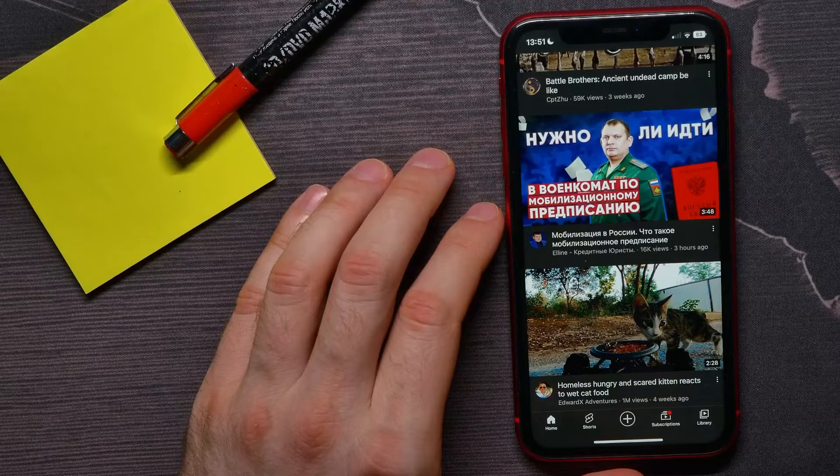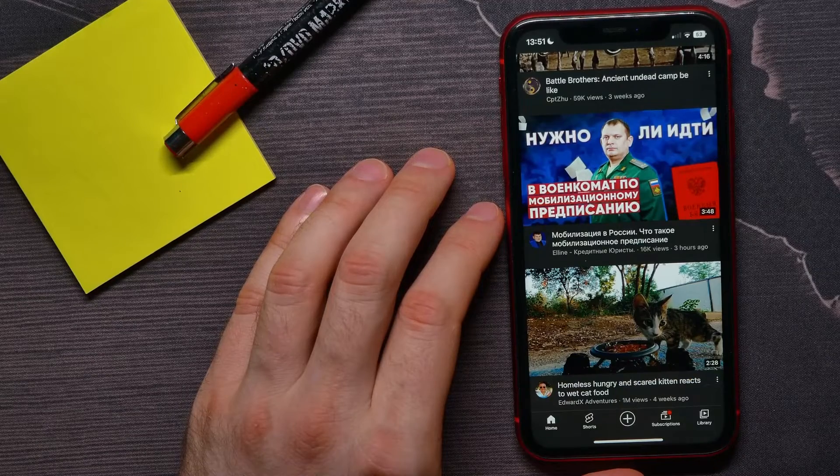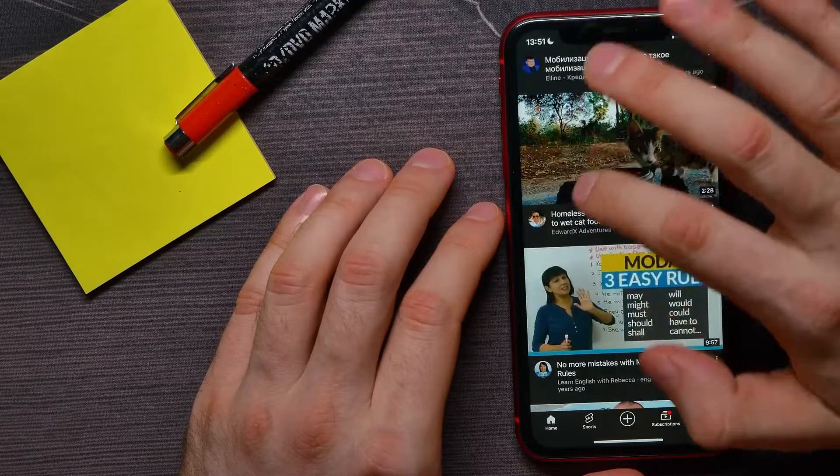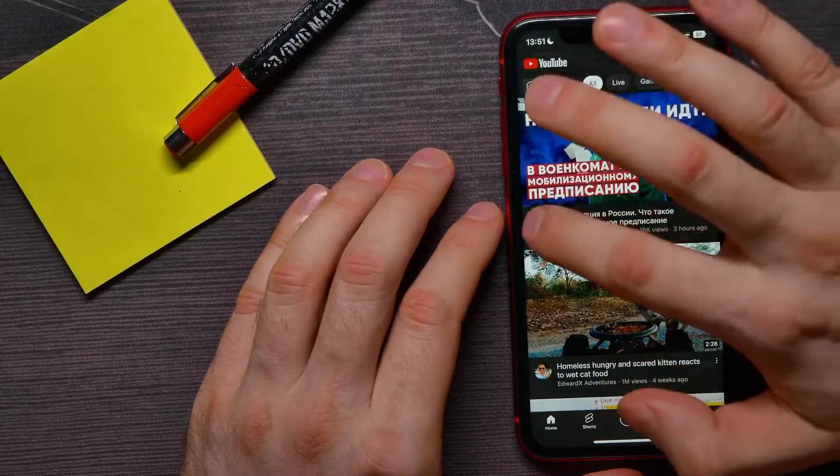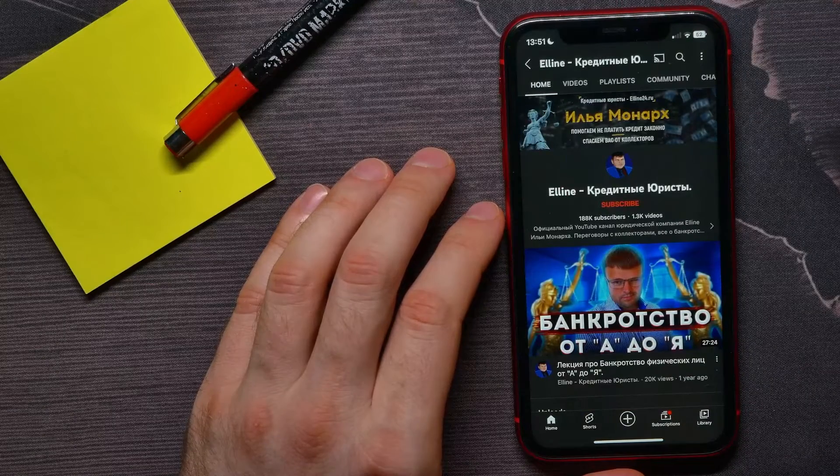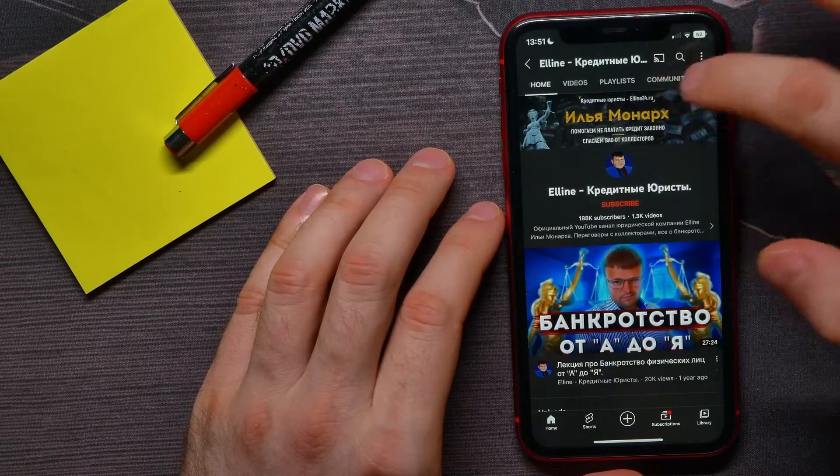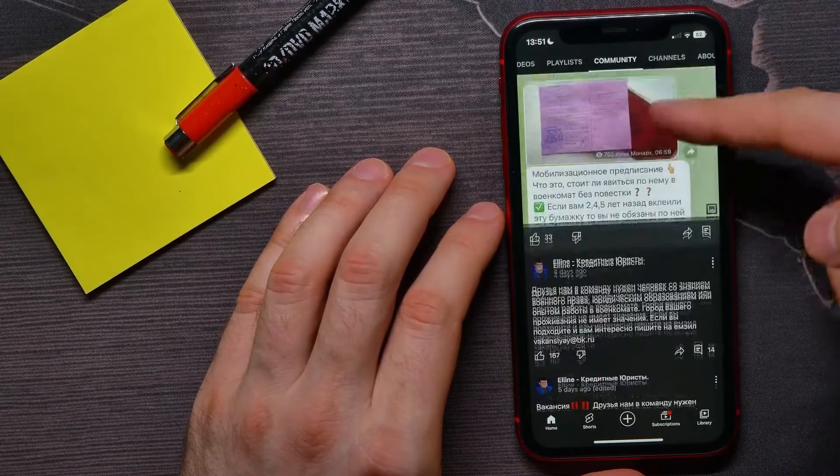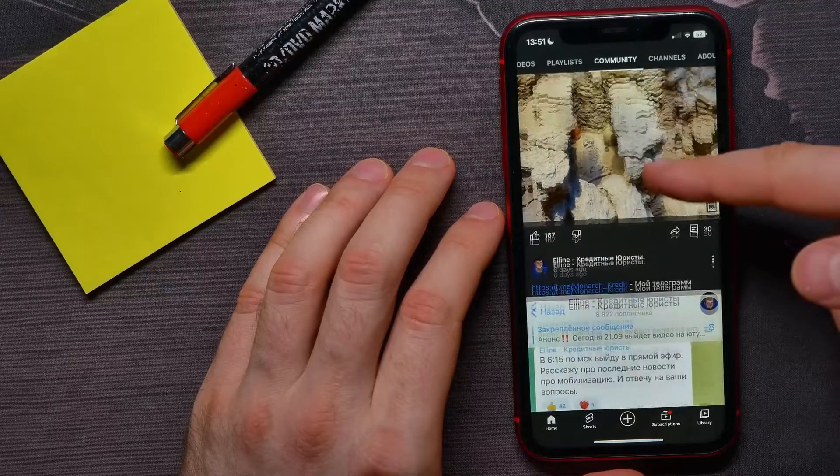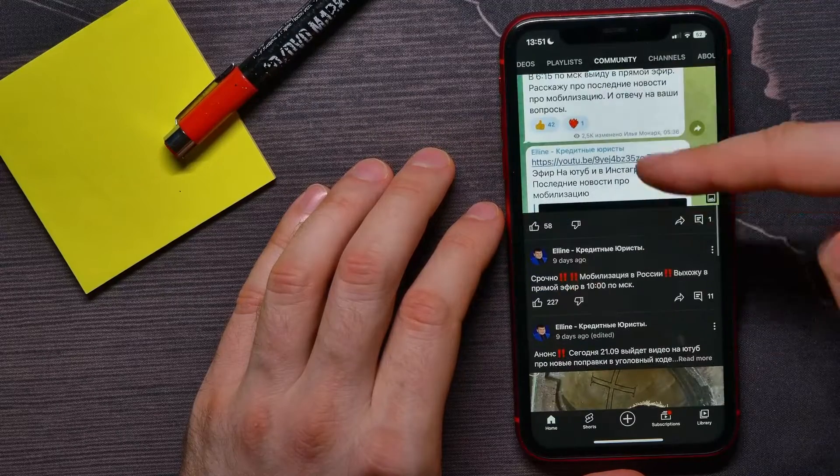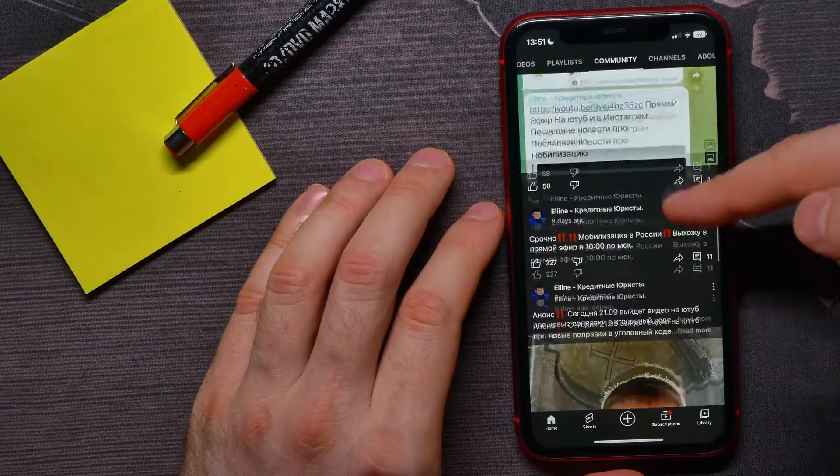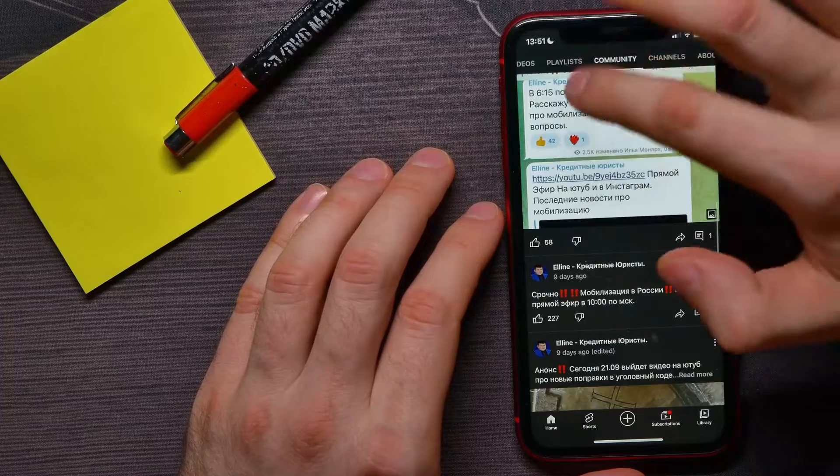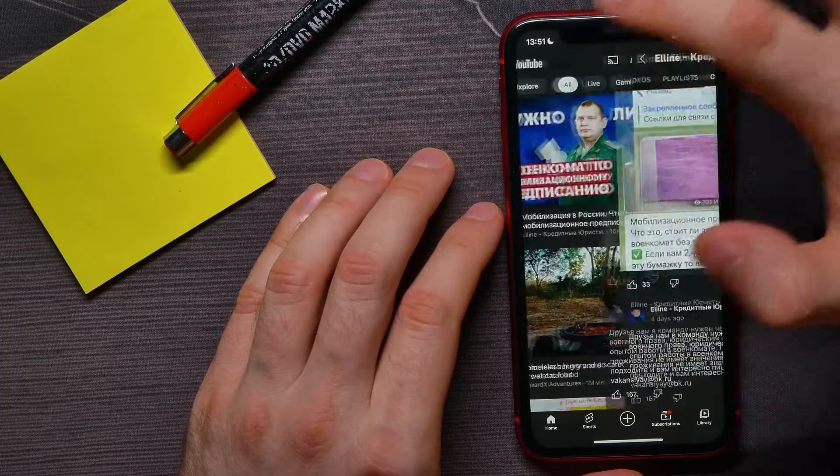First, I can open up some random channel - let it be that one. From here, I can tap on Community to see all the posts that were made by that channel.